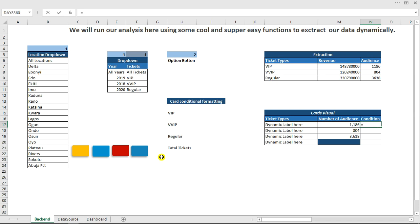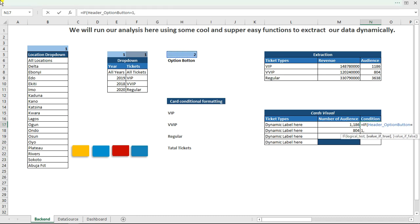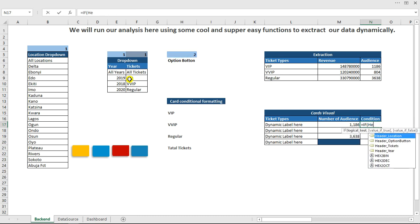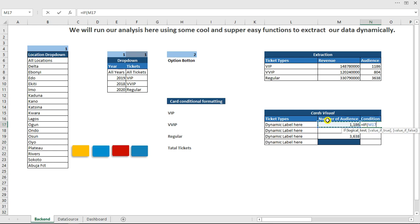Now configure which label the card title shows. Use IF: if header_option equals 1, display this label text for revenue; if it equals 2, display the audience label text. Close and hit Enter. Since ticket (option 2) is selected, we see the audience label. Dragging it: if option 1 is selected, it gives revenue labels; if option 2, it gives ticket/audience labels.